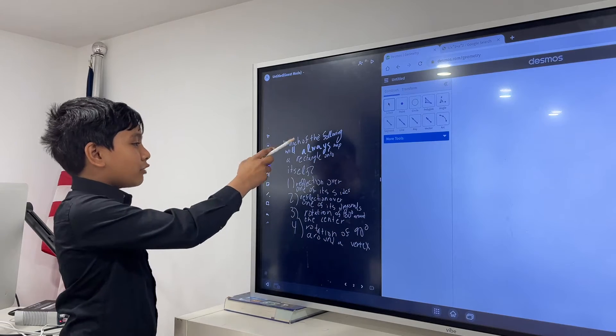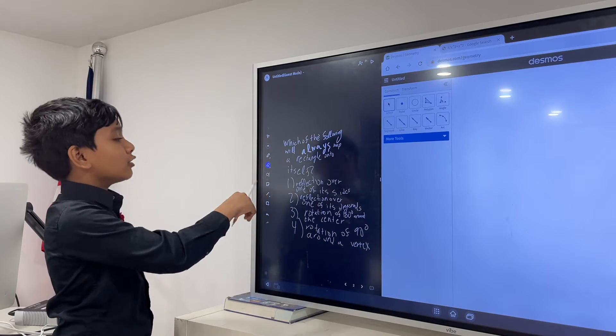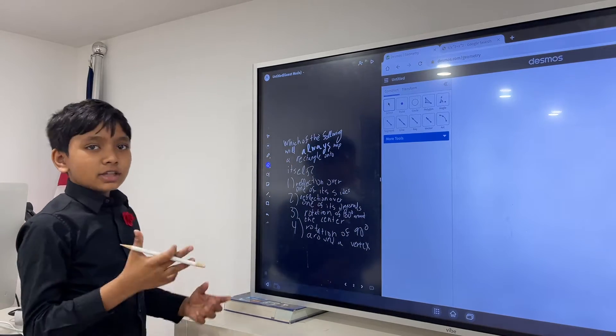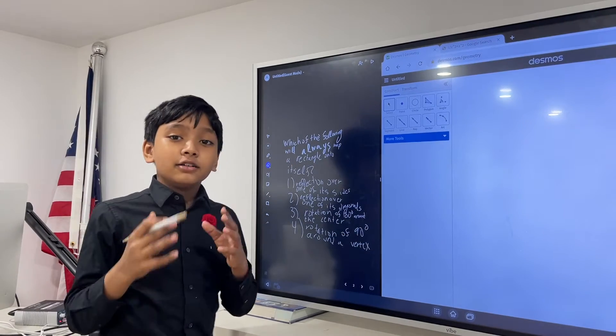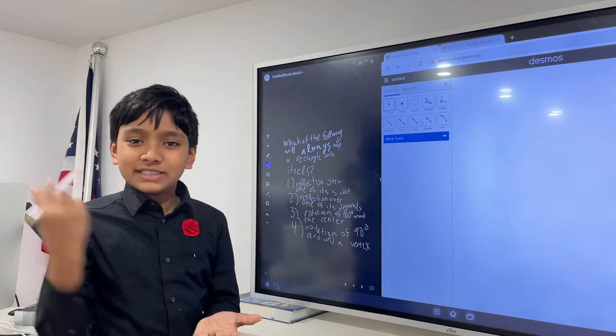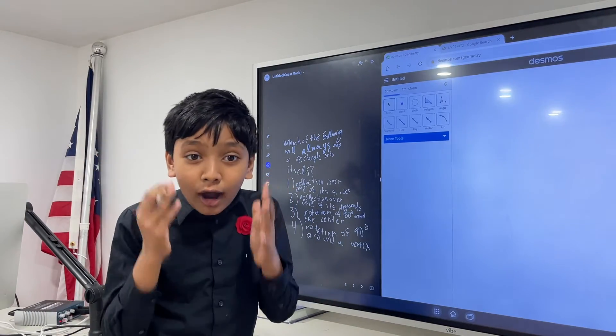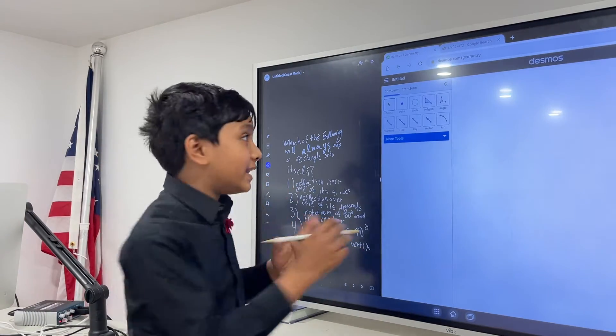Alright, so once you have the problem, you will always have a rectangle mapped onto itself. We need a rectangle first. Step 1 to solving this problem: draw a rectangle.